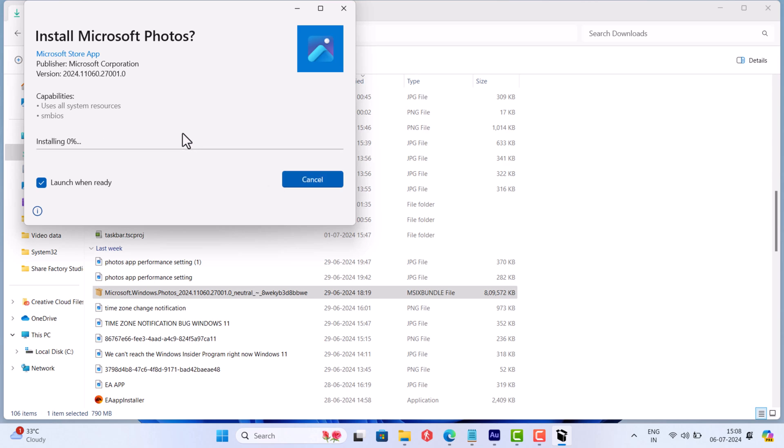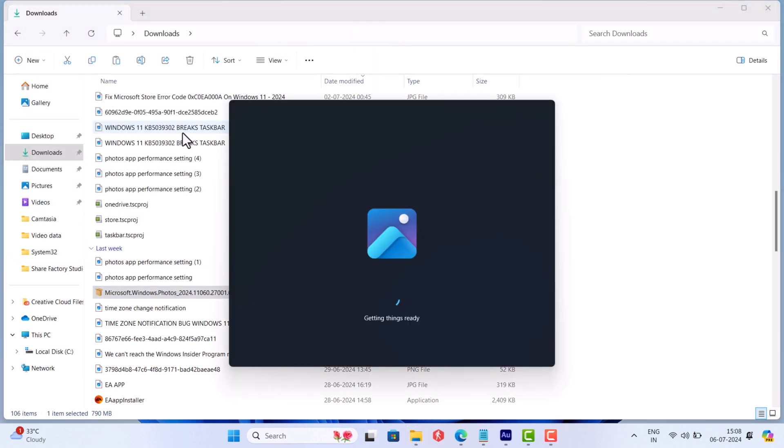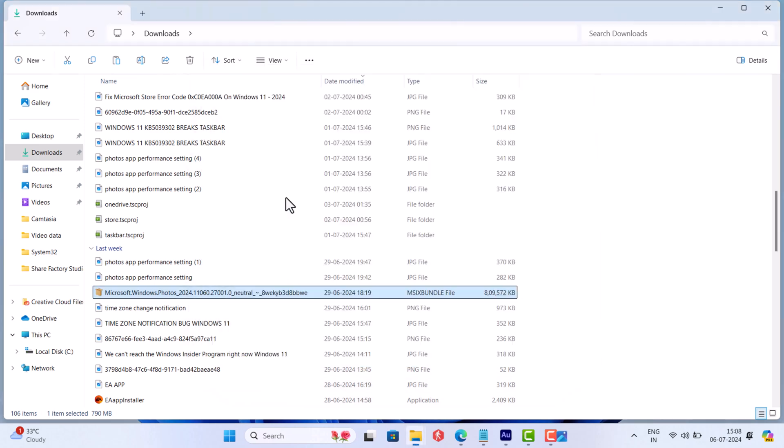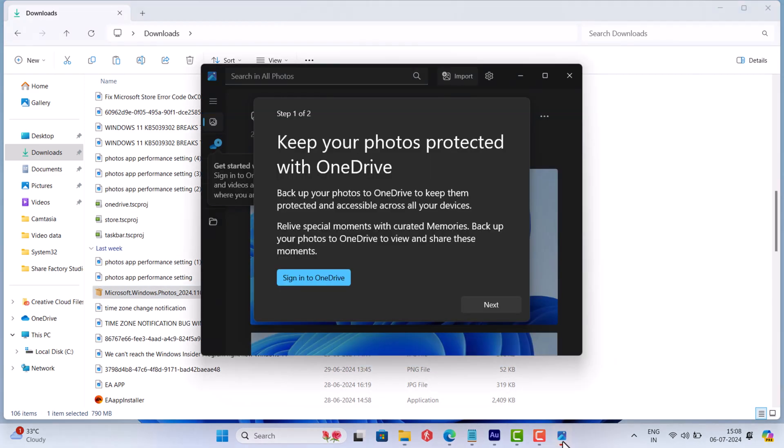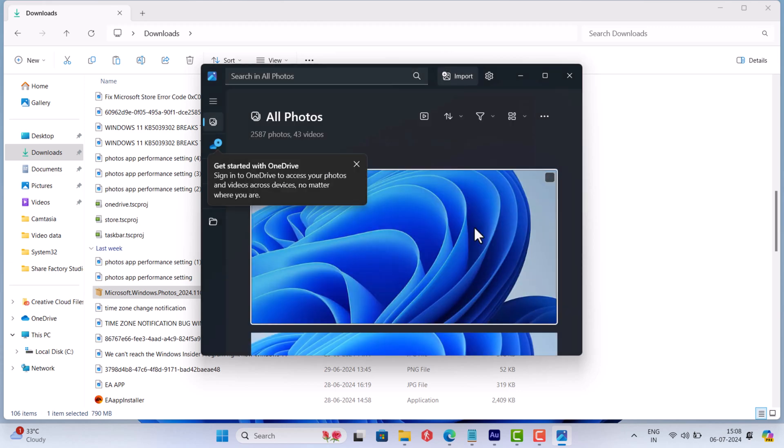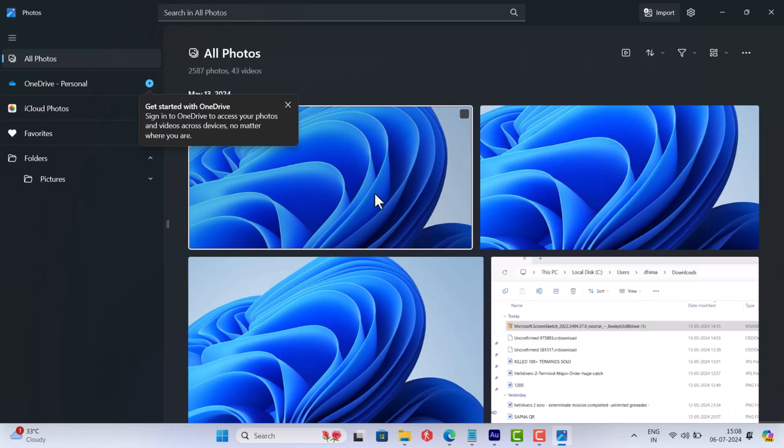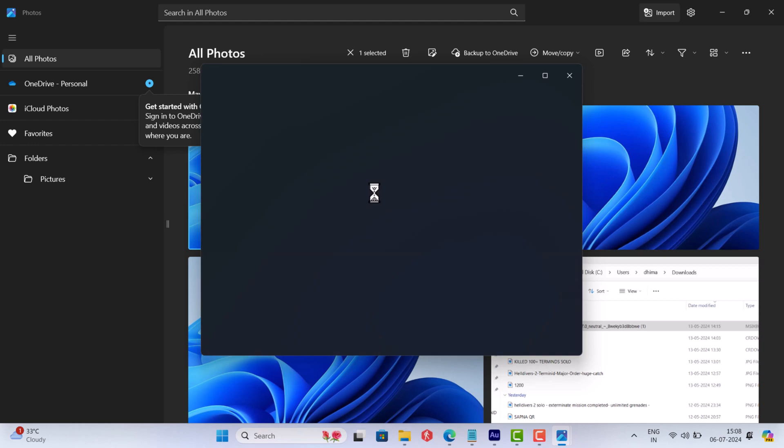For that, you need to download Photos app M6 bundle and install it manually. Check the blog post added in the description for step-by-step instructions. Once you get the latest version, Photos app will start working again.